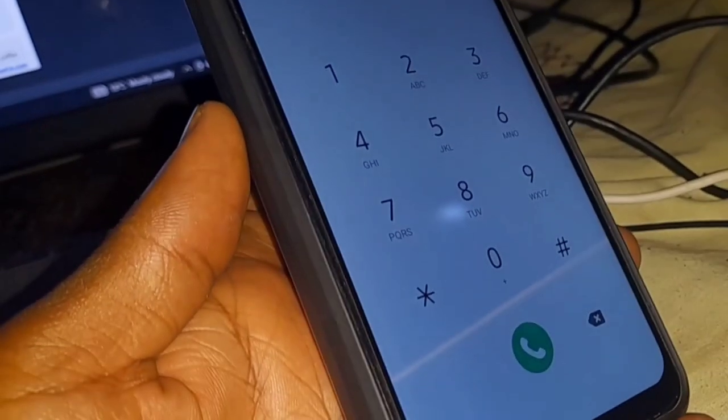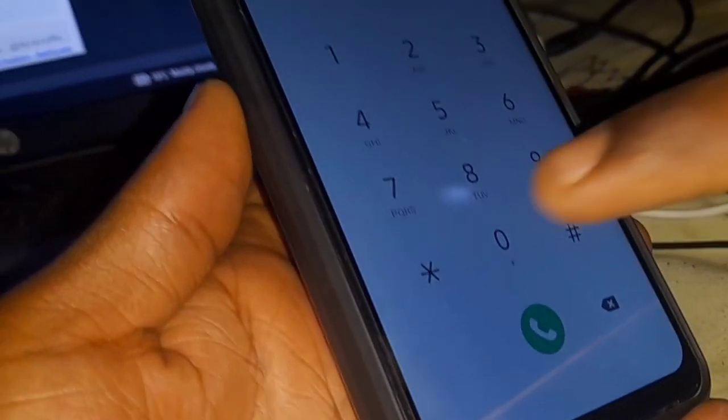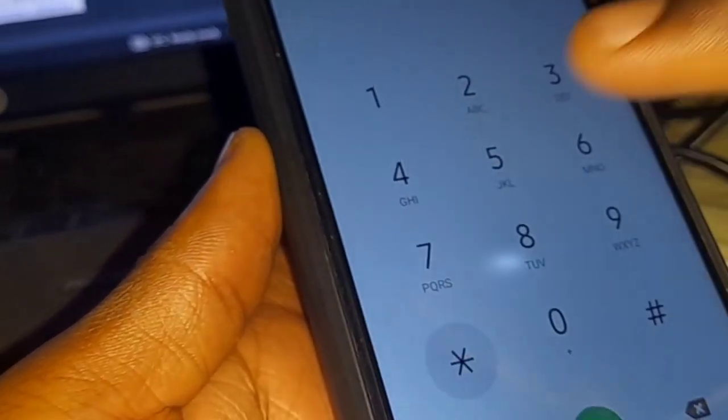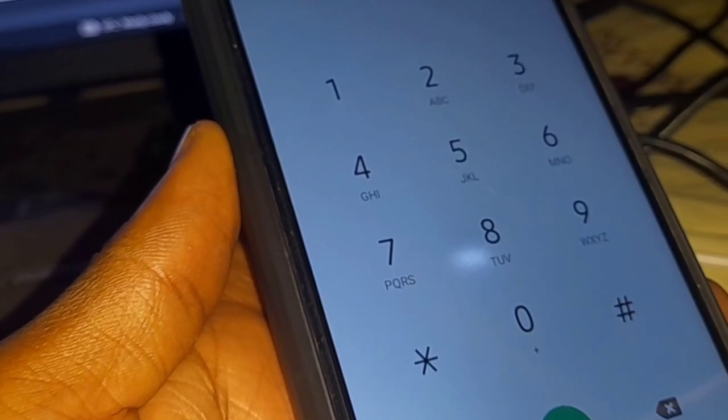This is Arnold and today I'm going to show you how to remove KG log. So go ahead to emergency dial and dial star hash zero star hash. We need to enable ADB.